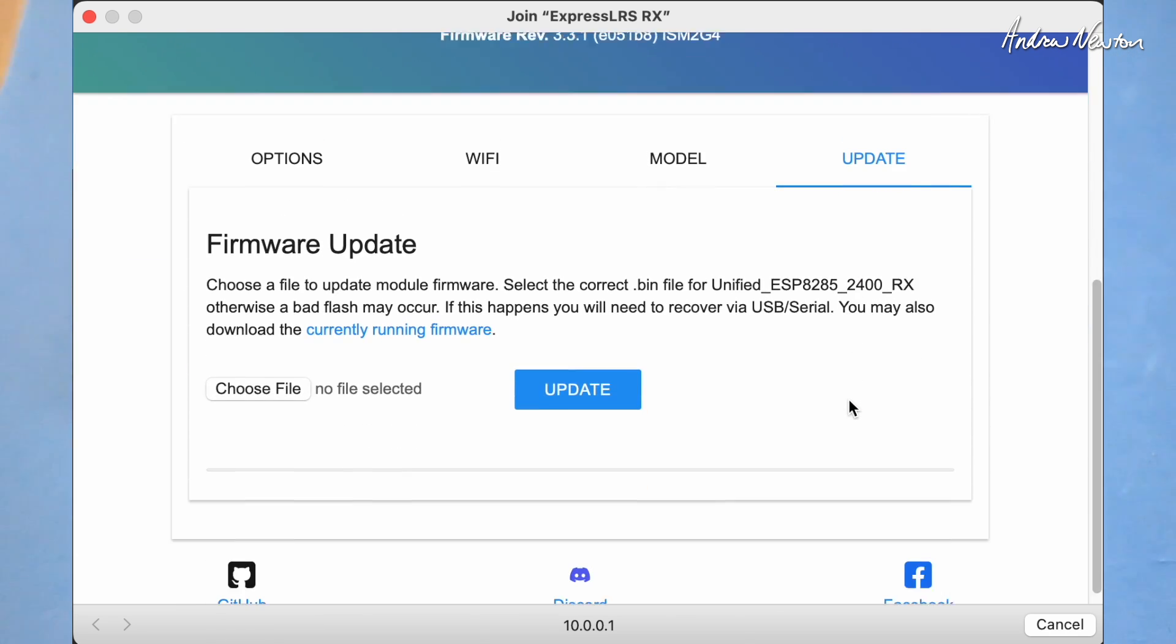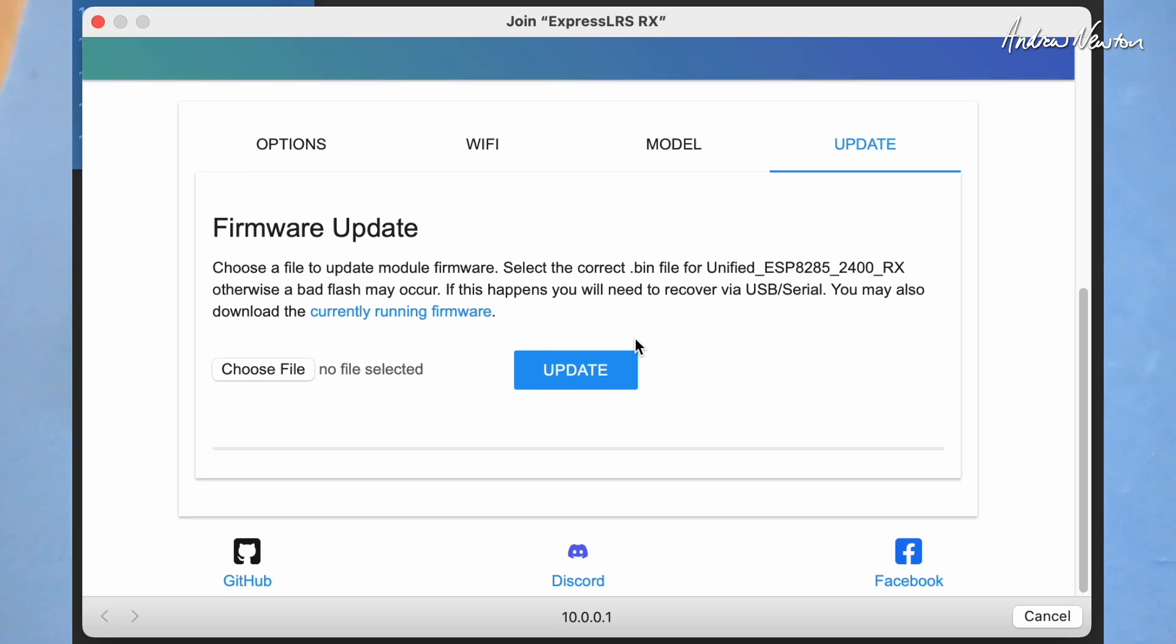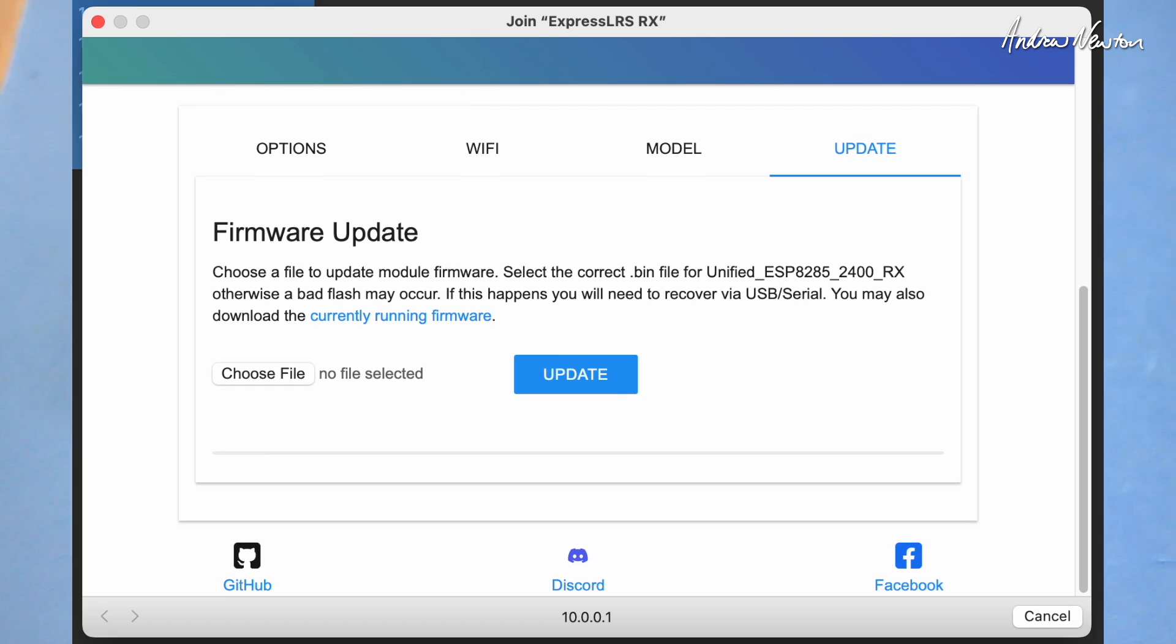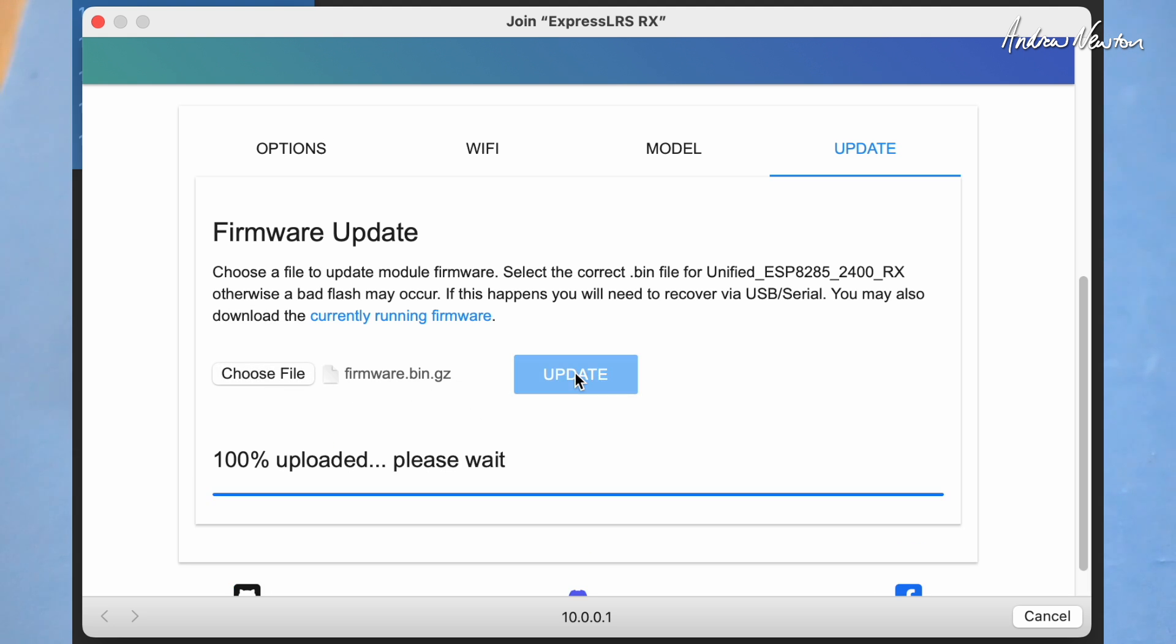So what we can do with this one is click update, grab that firmware file and drag it onto the choose file. There we've got the firmware file loaded there. Just click update.